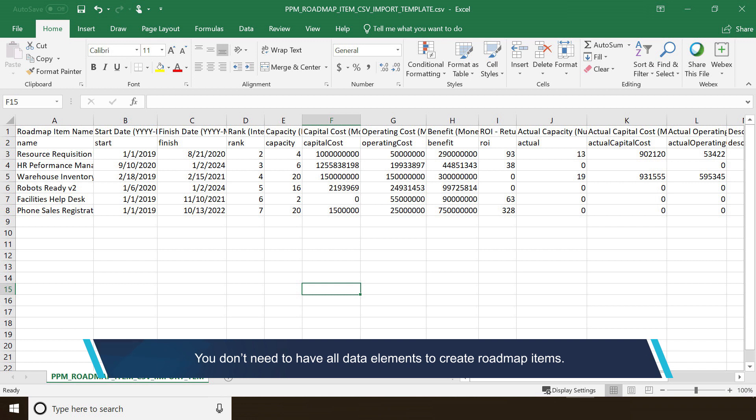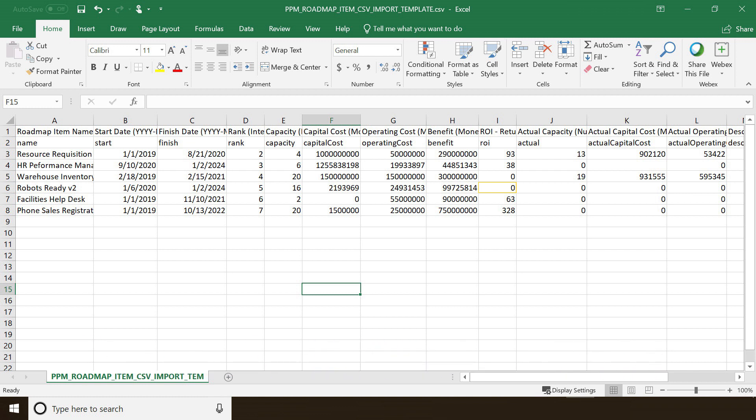Because this is top-down planning, you are not required to have all the data elements to see the results. You may know the capital and operating costs for a brand new program, but not the ROI.